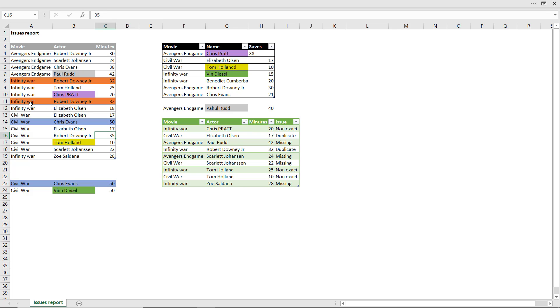Here I have some issues in my Excel data. For example, these two orange ones are duplicates.